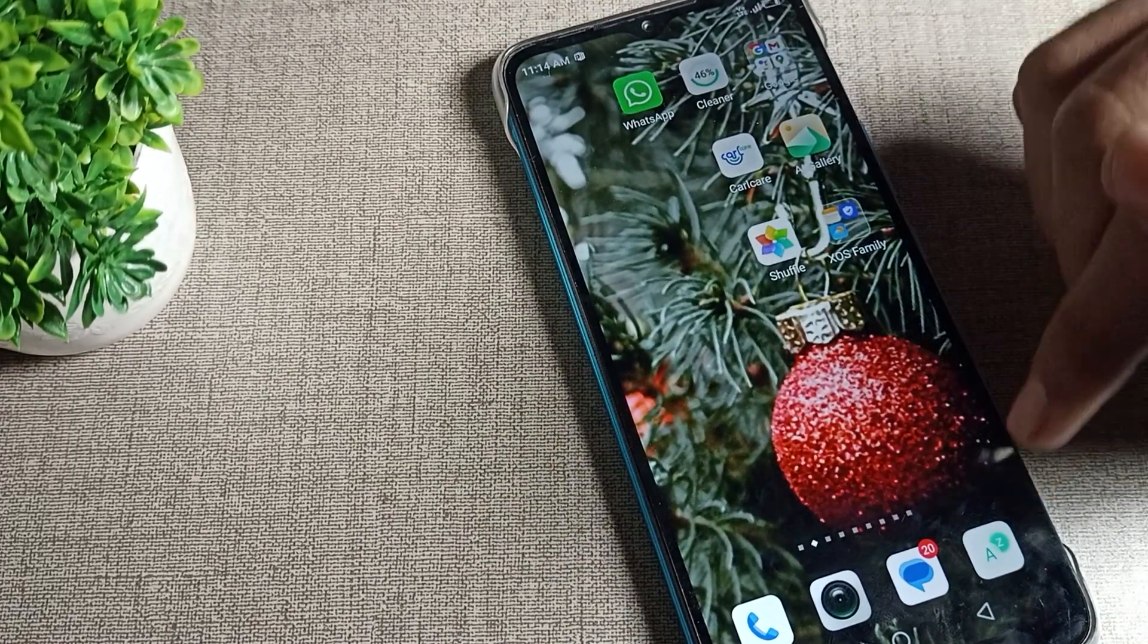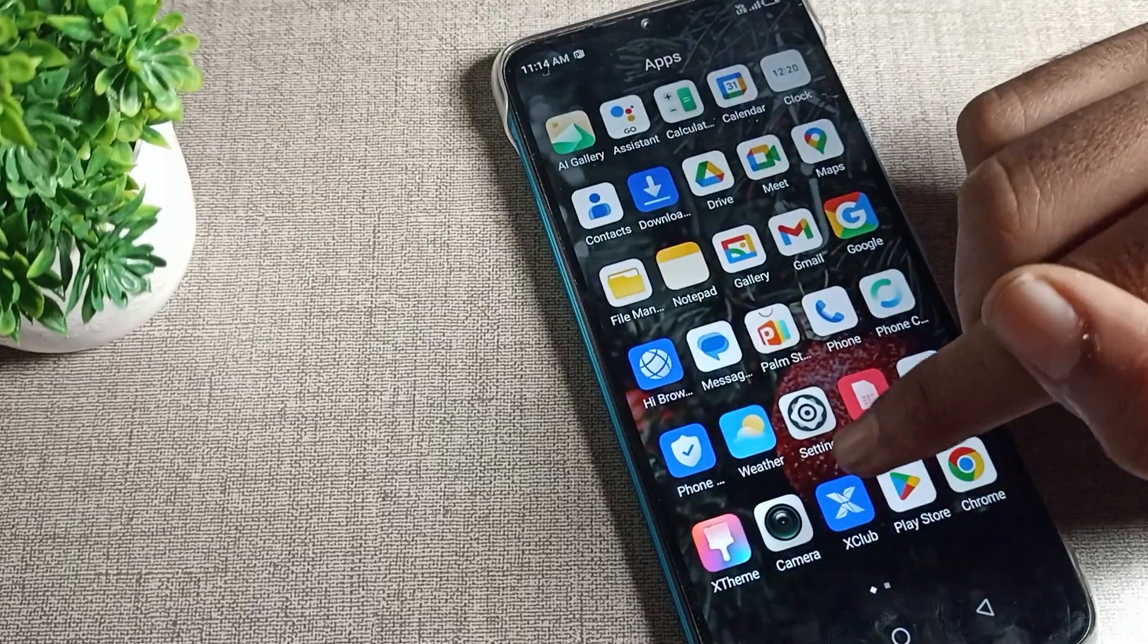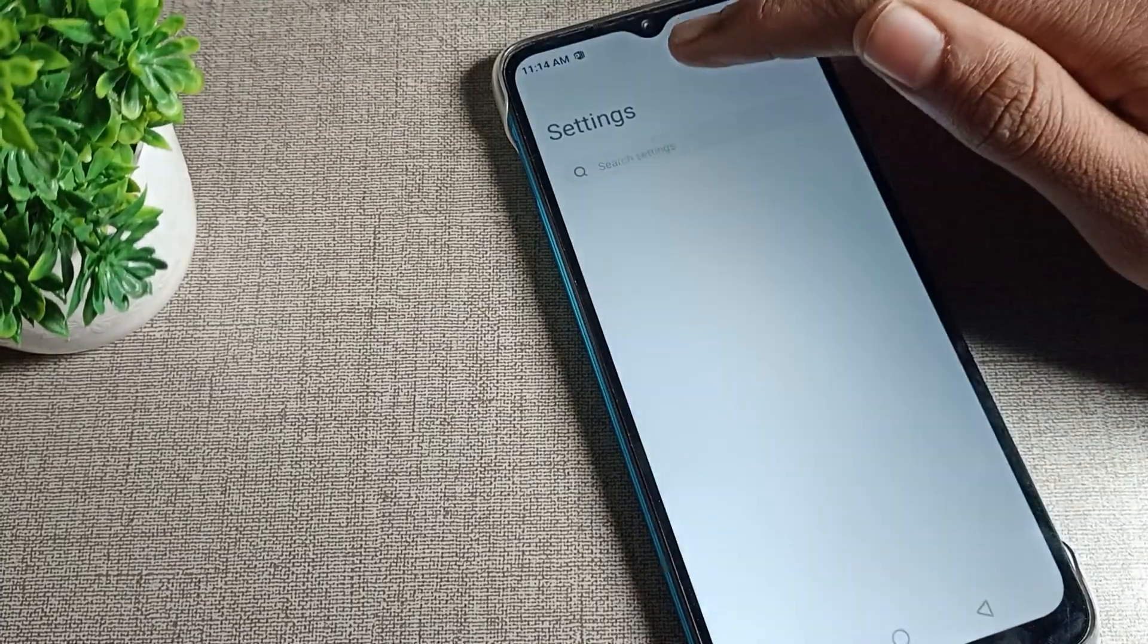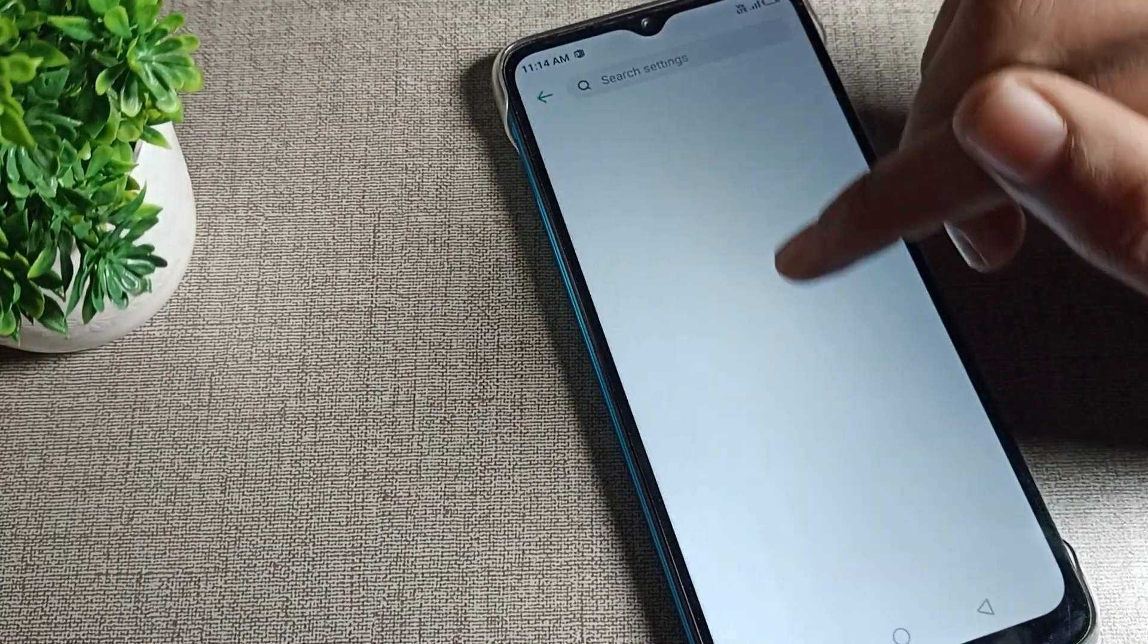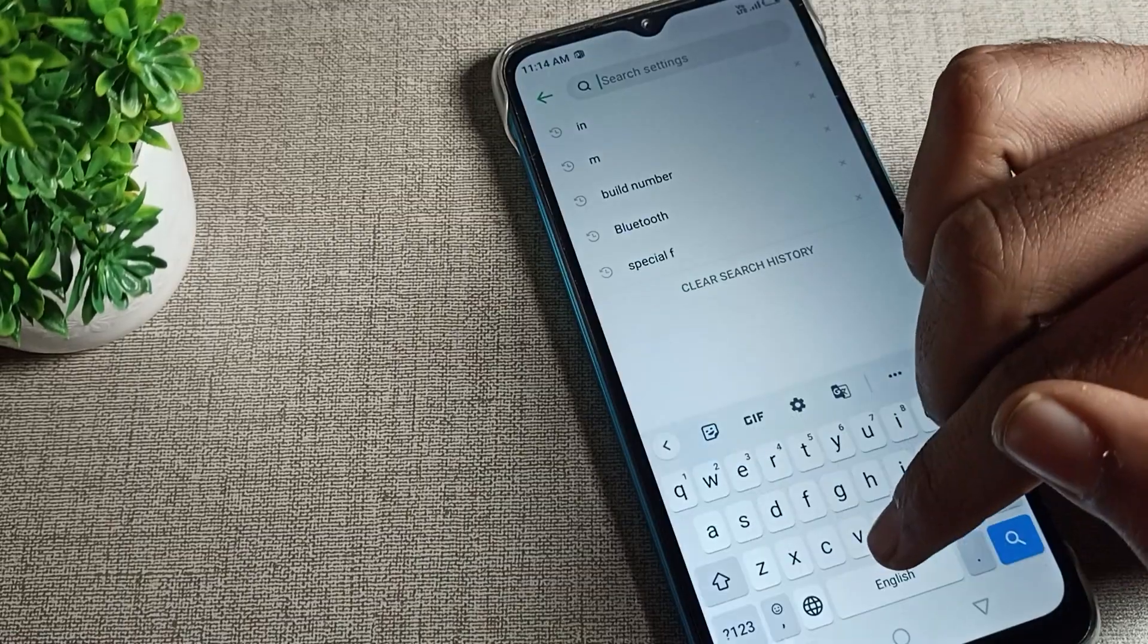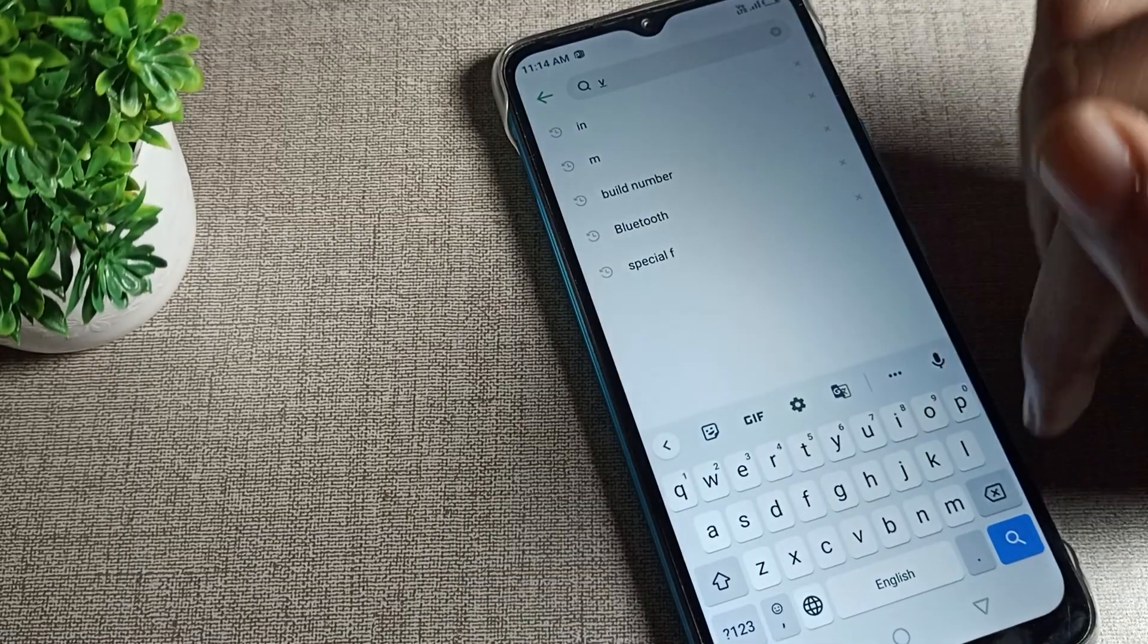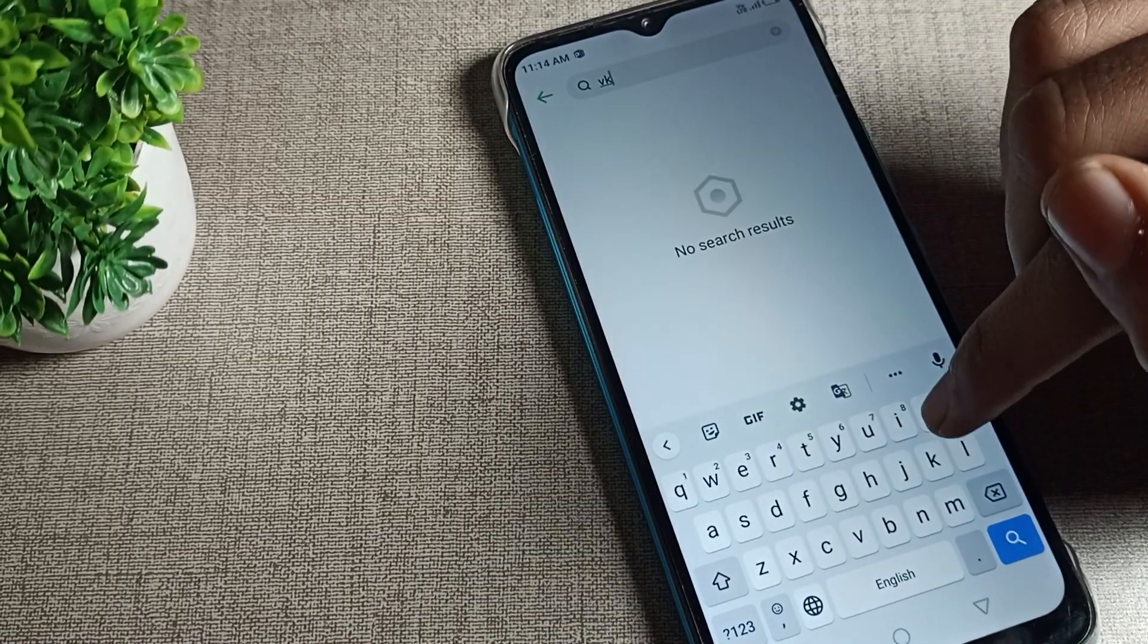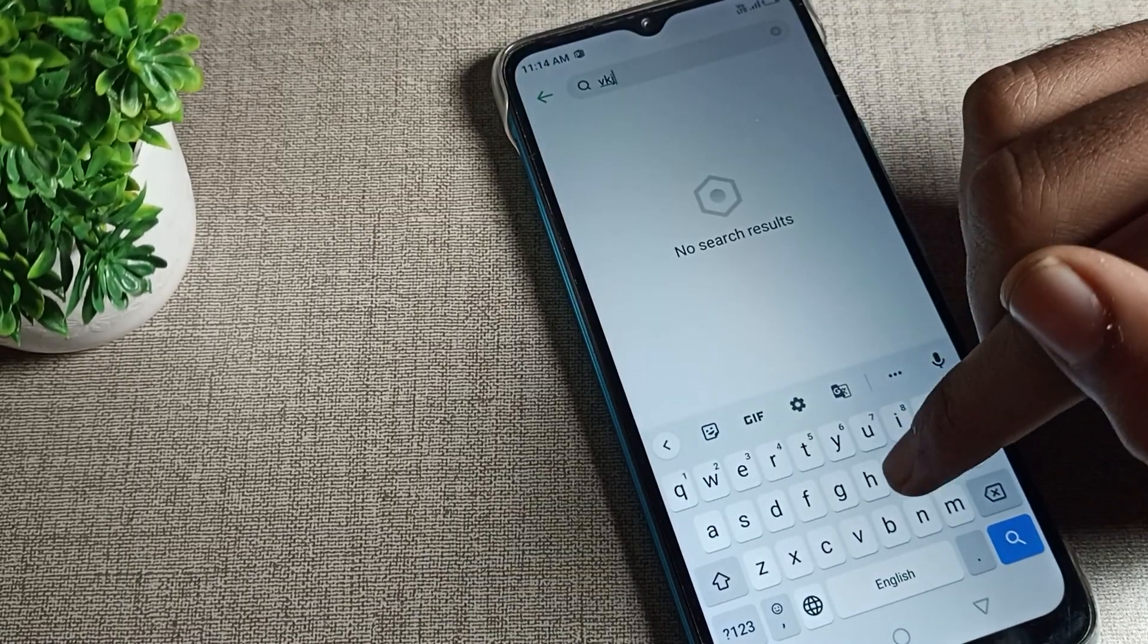If you have keyboard lag problems on your Infinix phone device, I will show you how to solve it today.